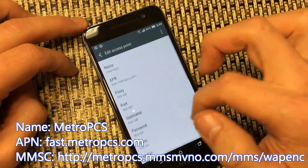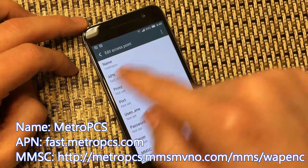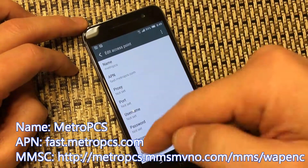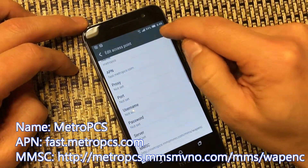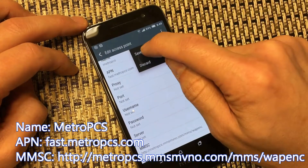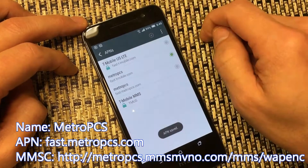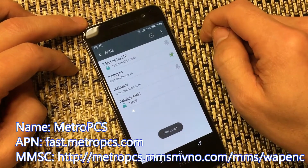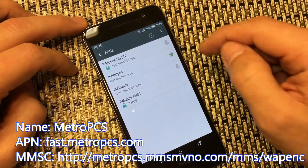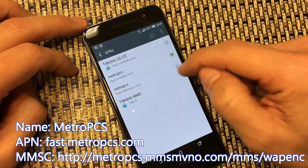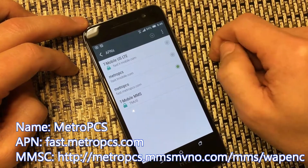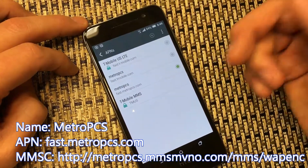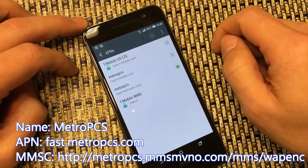From here, you can see all the settings. The settings will be in the details below as well. But from here, you click on the three dots again, and then you want to click Save. Then once you click Save, you want to click on the APN that you just made. And then that's pretty much it — you should have data on your phone.